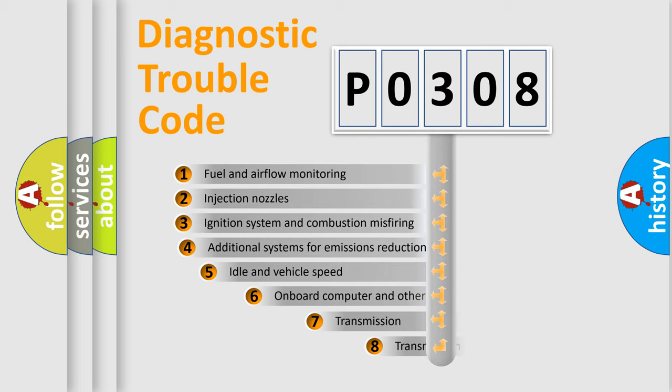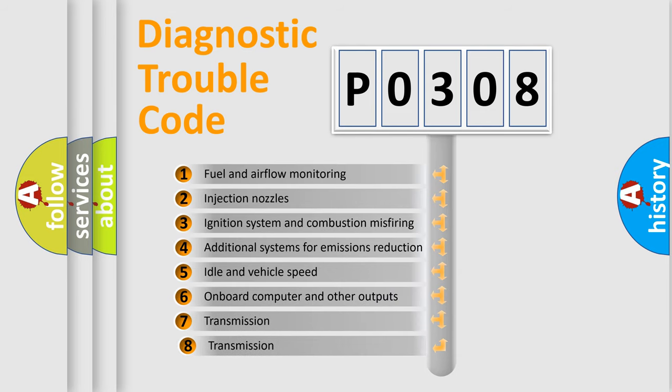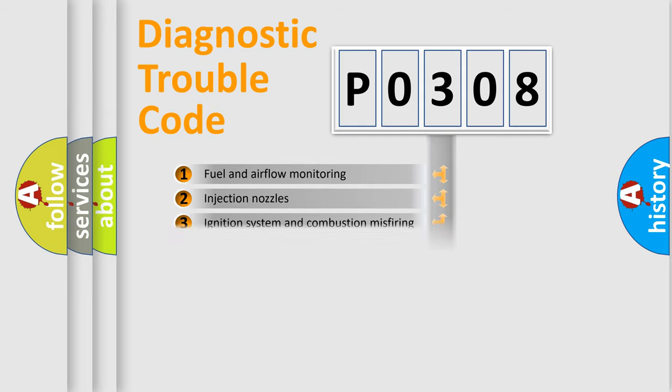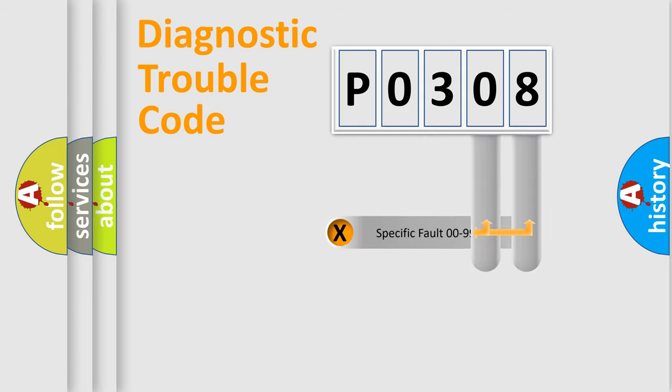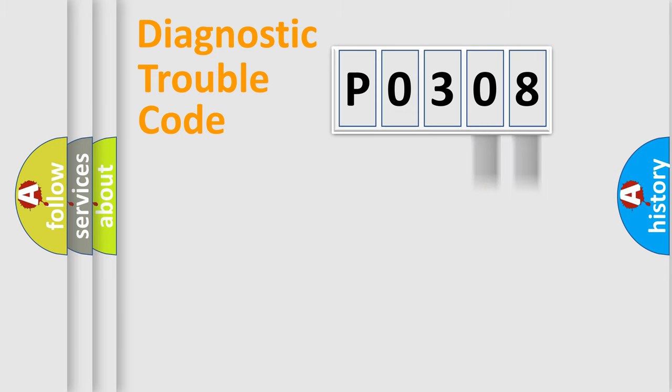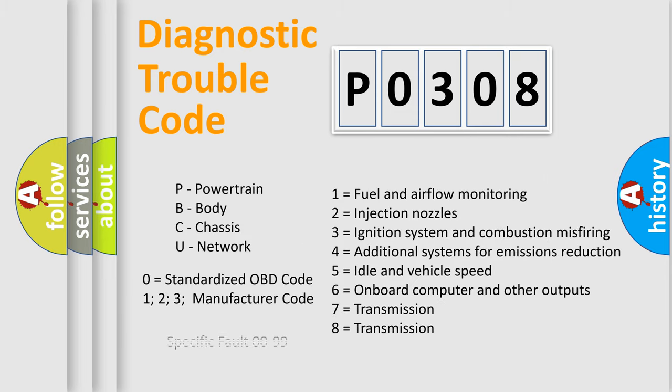The third character specifies a subset of errors. The distribution shown is valid only for the standardized DTC code. Only the last two characters define the specific fault of the group. Let's not forget that such a division is valid only if the second character code is expressed by the number zero.